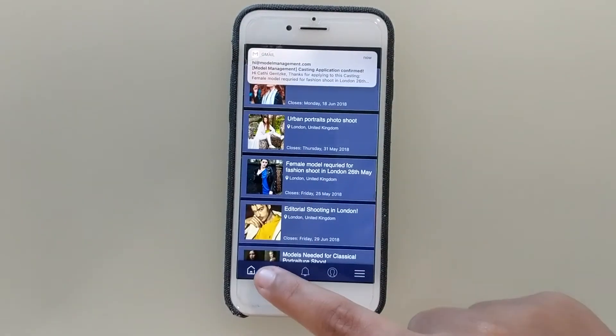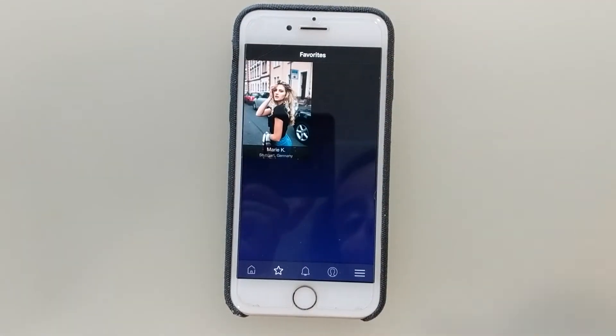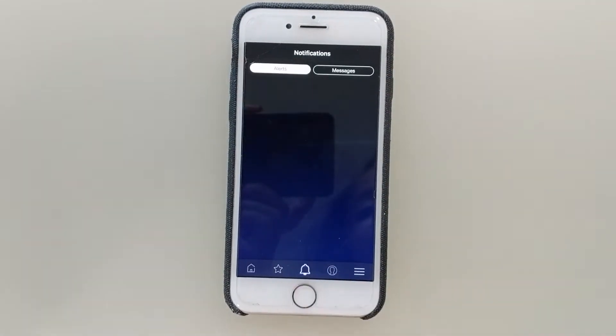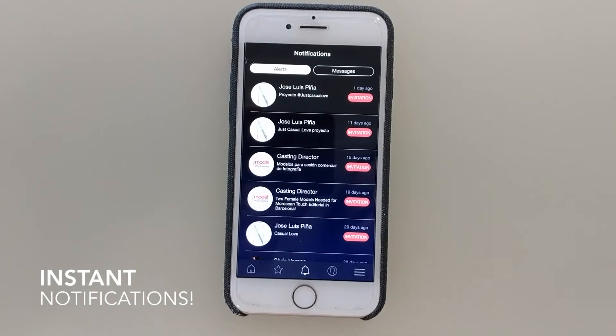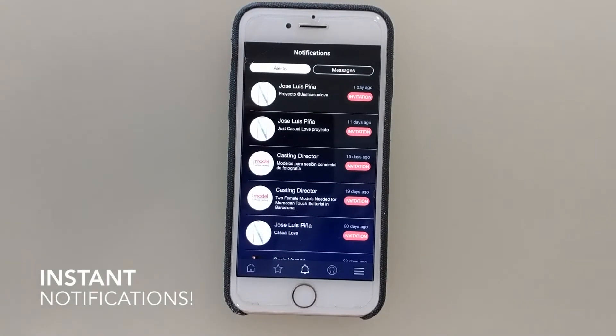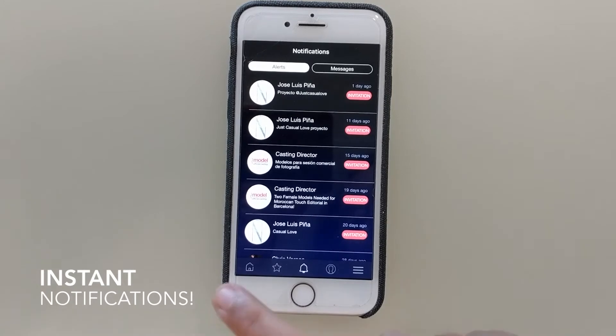Other features on this app include favorites. You can favorite a model. You can check out your notifications to see if anyone texted you or asked you to apply to a casting that they posted.